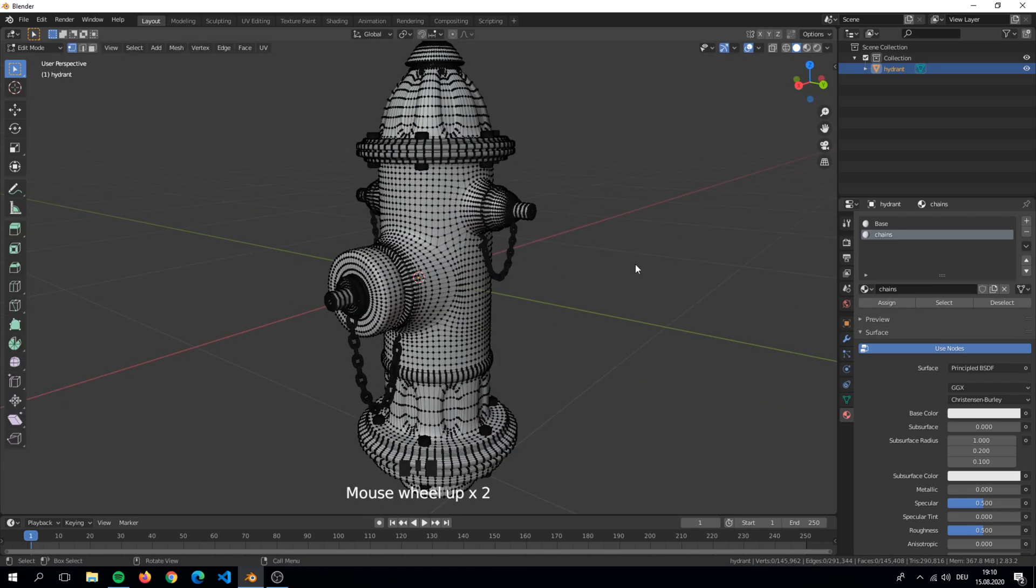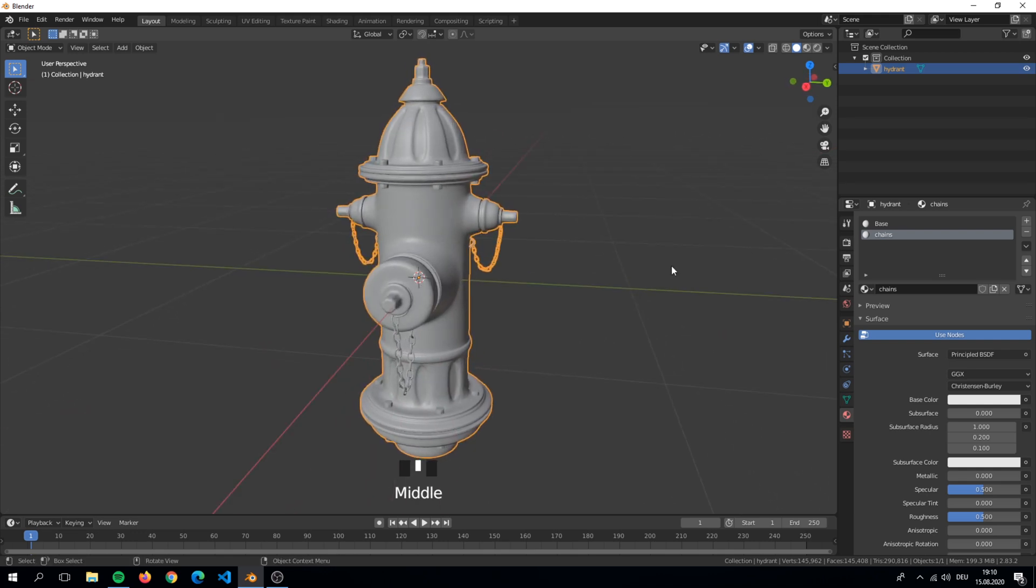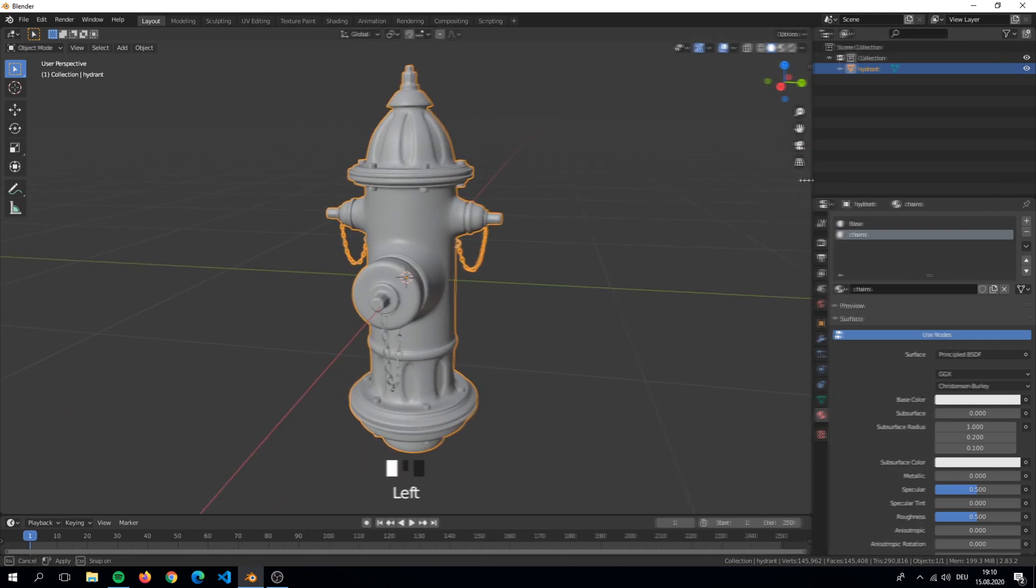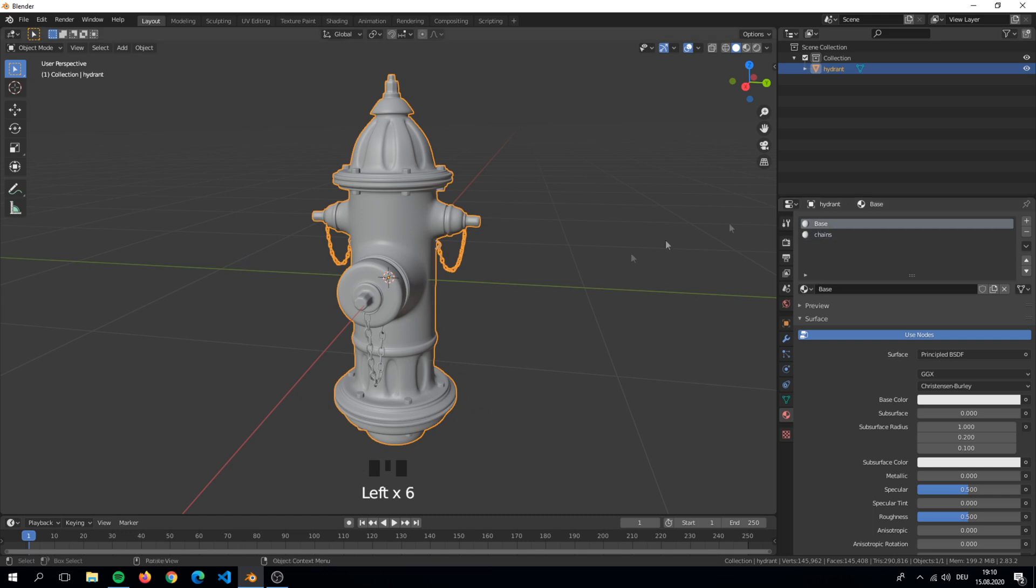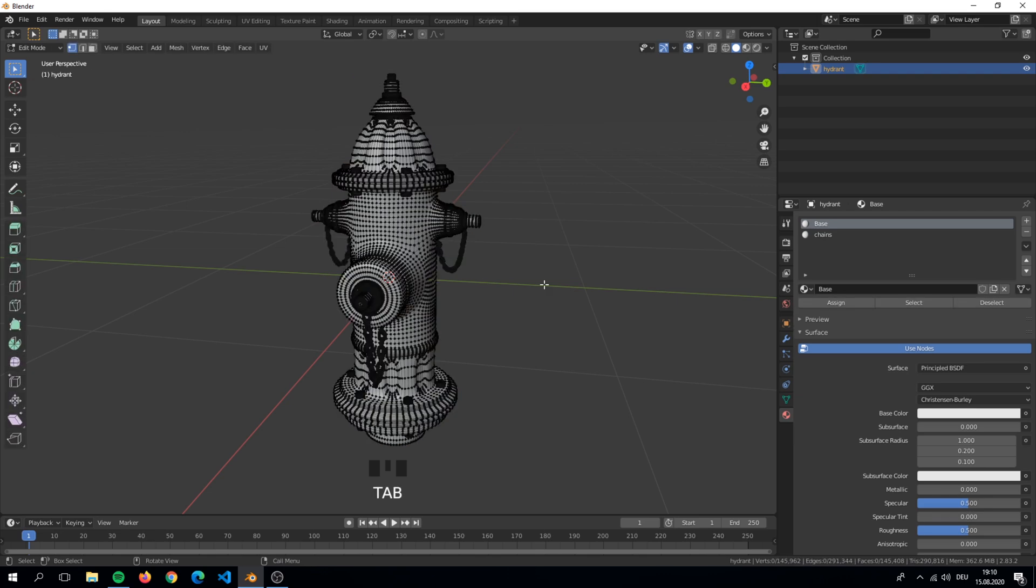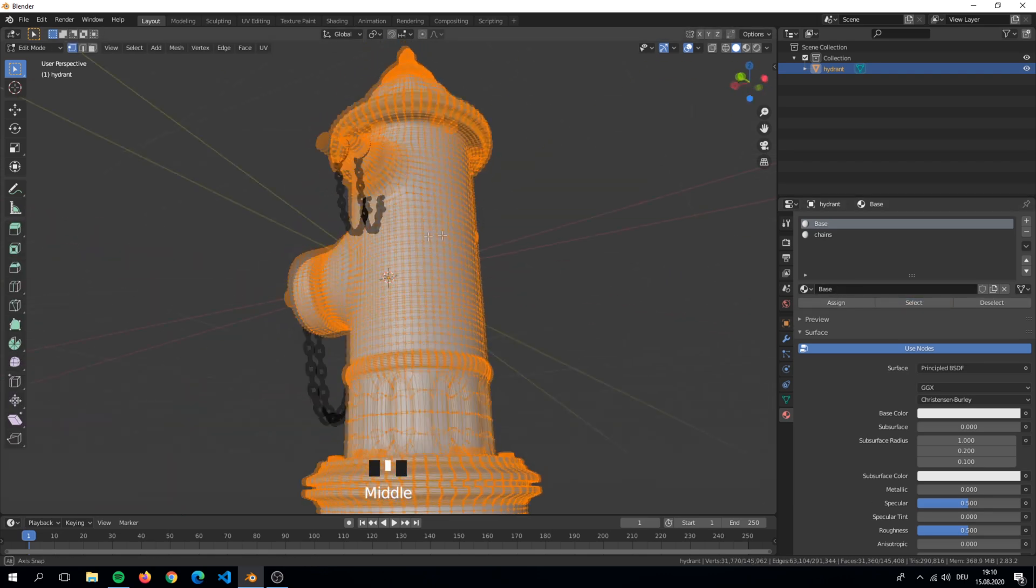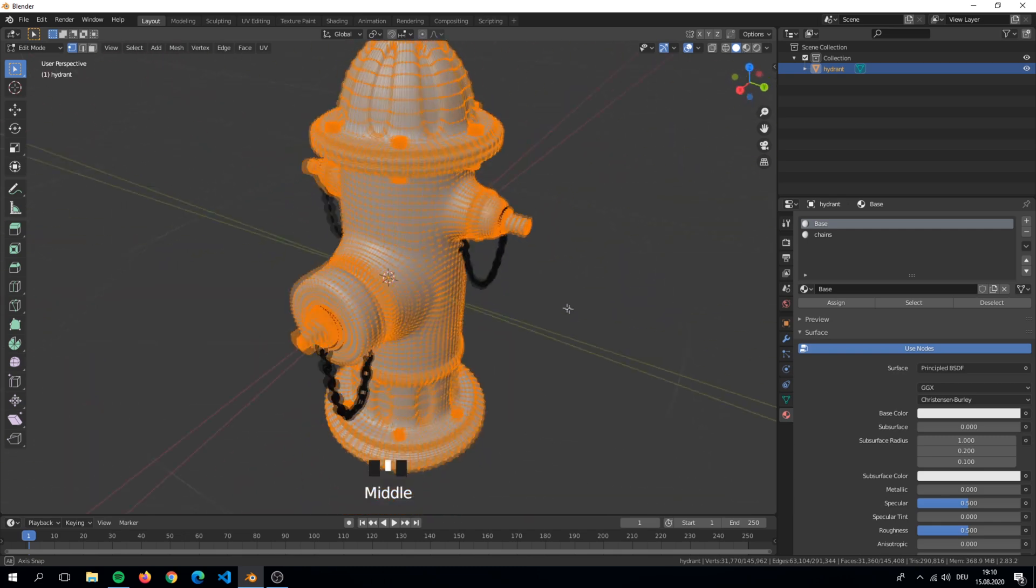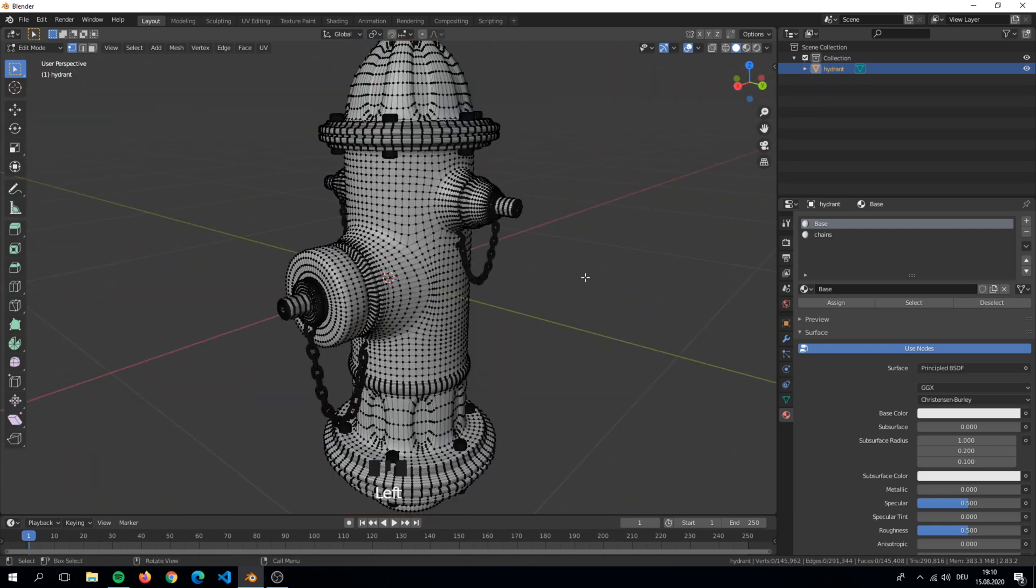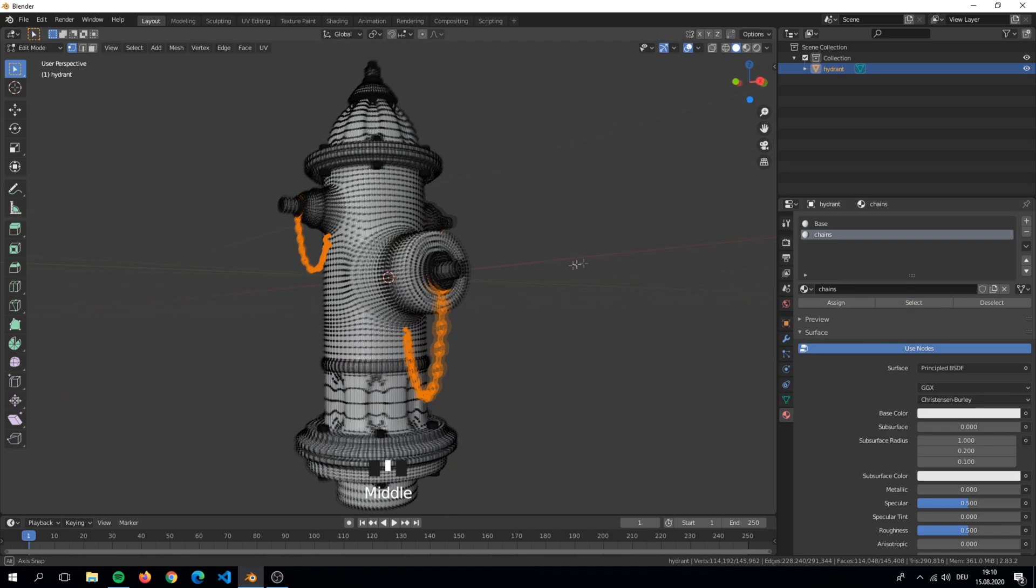Here I separated my hydrant into two materials. One is the base body and the other are the chains. With this we can easily paint in Armor Paint. As you can see here it only selects the body part and not the chains. The same thing with the chains.